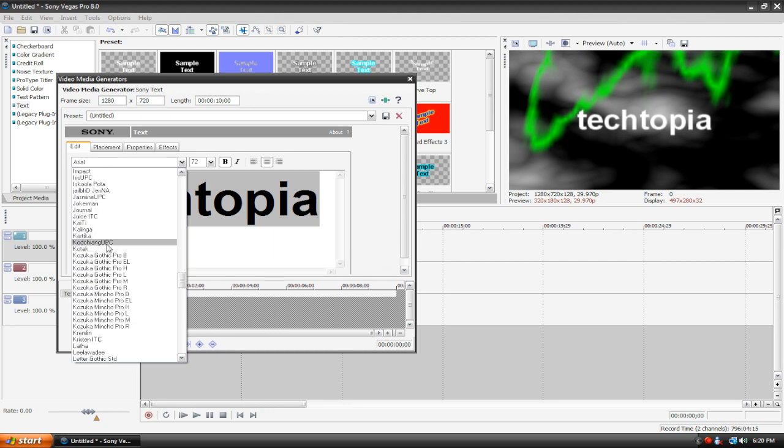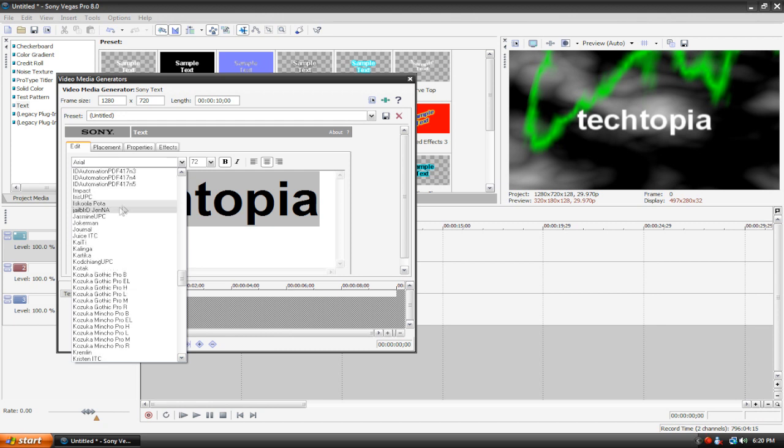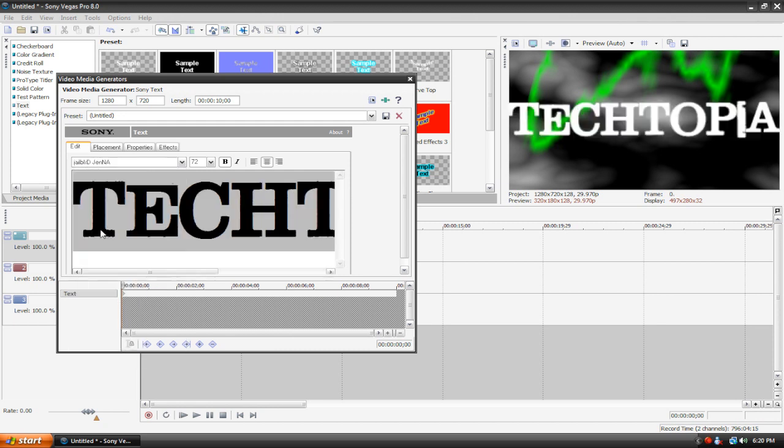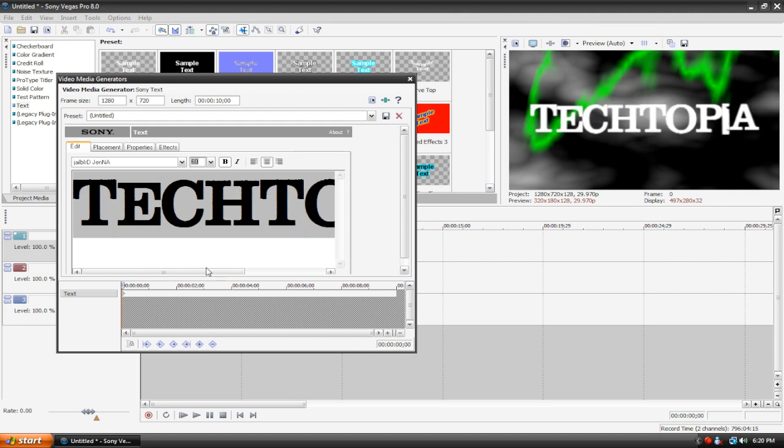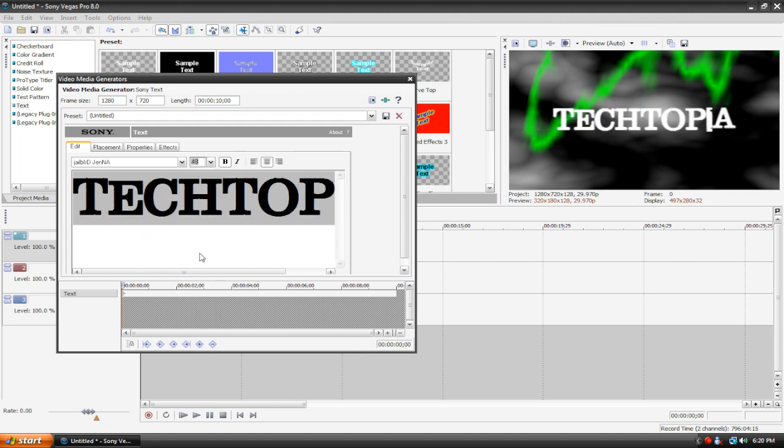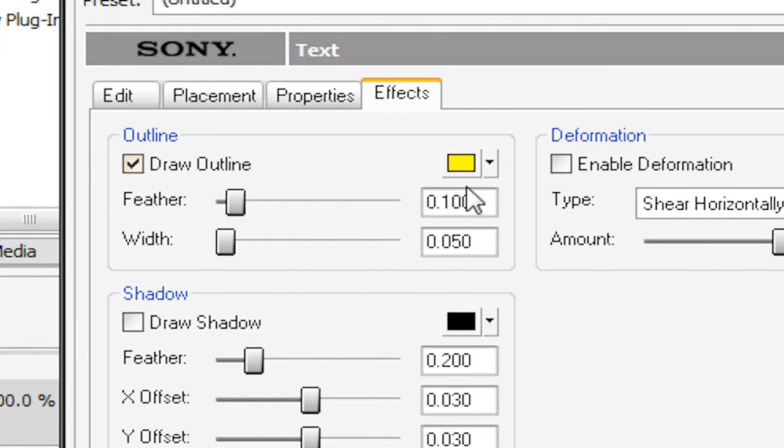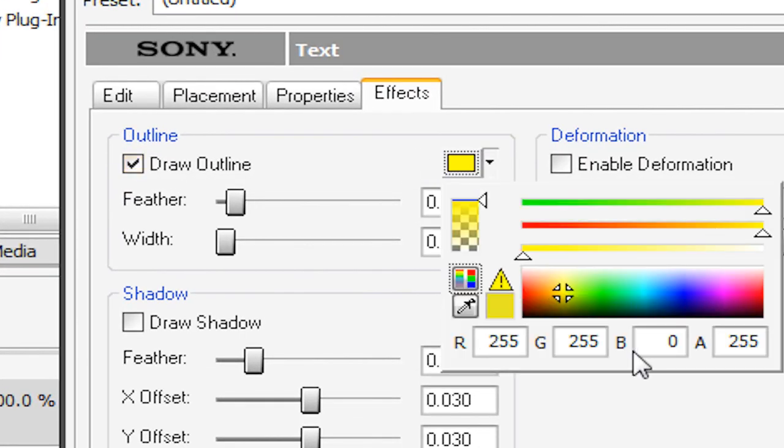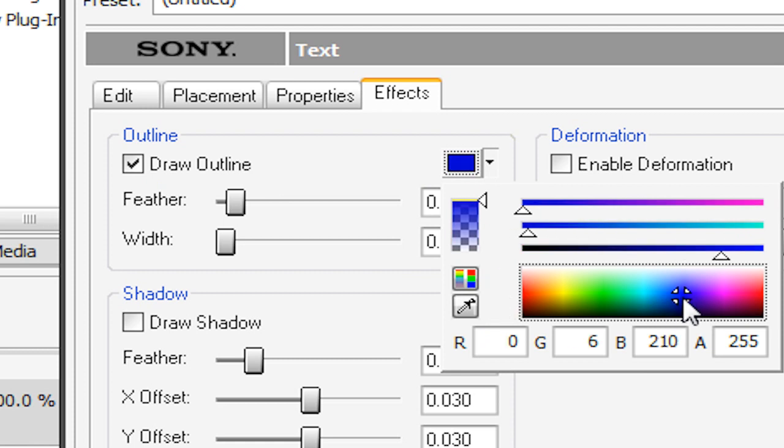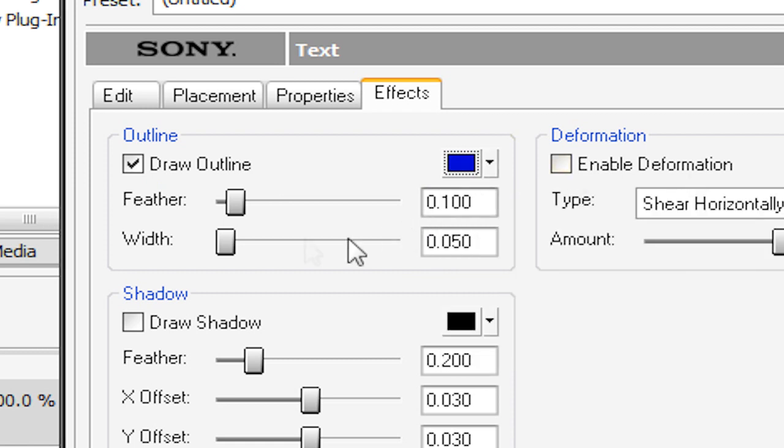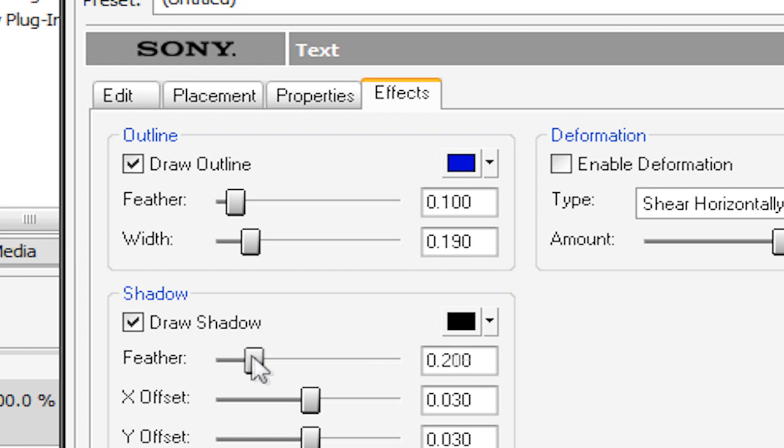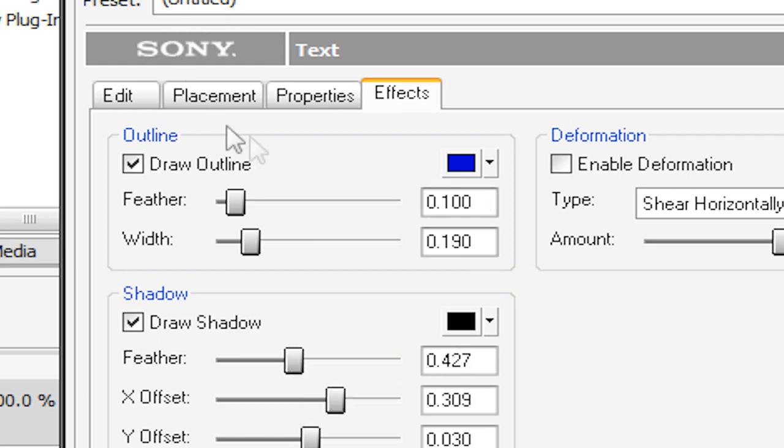Can't really find any, I should really download some more fonts. Here's one, Jailbird Jenna, let's make this a bit smaller. Size 48 will do for me, it all varies depending on the font. Let's go to effects, have draw outline checked, change the color, add some width, add a drop shadow, and you can do whatever you want, but I'm just going to leave it like that.